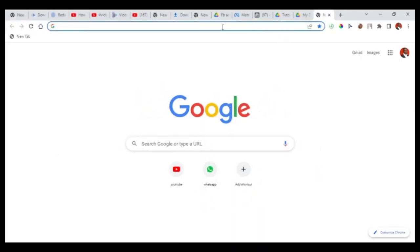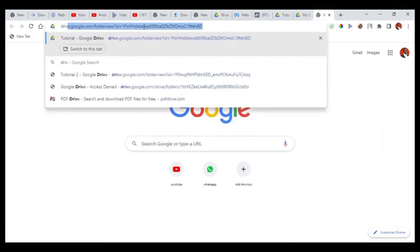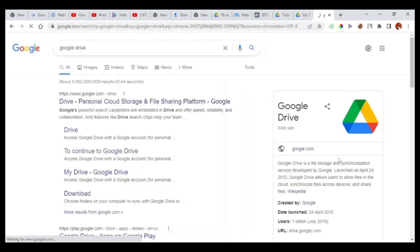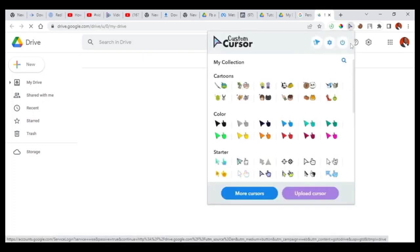All right, so what we're going to do now is go to your Google Drive. Make sure you log into Google Chrome — please use Google Chrome for this. Log into your Gmail, and once you're logged in you can access your Drive from there. If you haven't, just open a new tab and type 'Google Drive' to get there.